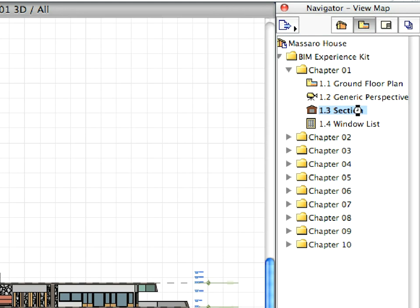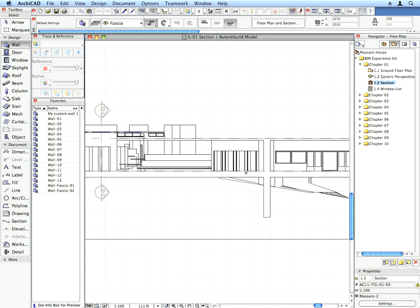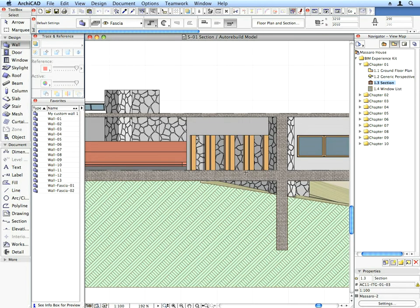Now activate the 1.3 section preset view located in the Chapter 1 folder. A section view opens up. Sections, elevations, and interior elevations are generated based on their marker placed on a Floor Plan. They can be set to regenerate automatically every time you open their viewpoint. Any change you make to the model on any viewpoint will be carried forward automatically to all other model viewpoints and refreshed to show the latest state of the project.